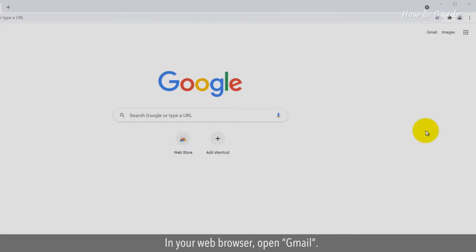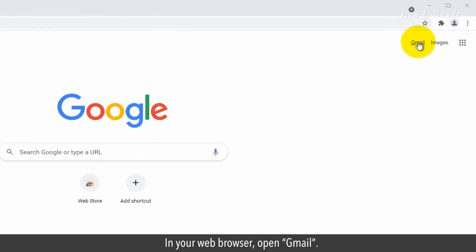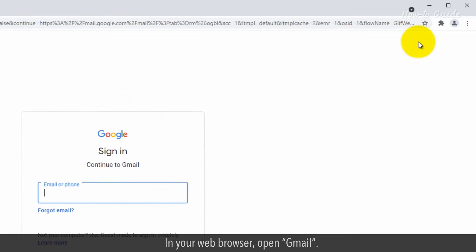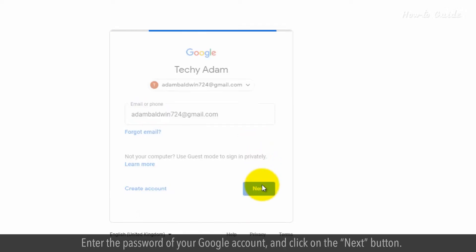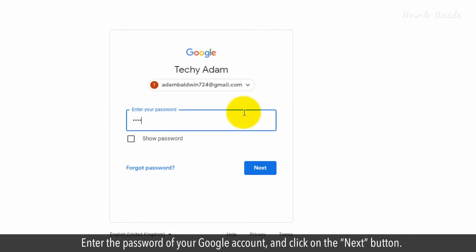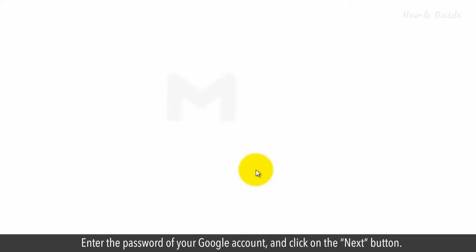In your web browser, open Gmail. Sign in with your login credentials, like enter your email address and click on the Next button. Enter the password of your Google account and click on the Next button.